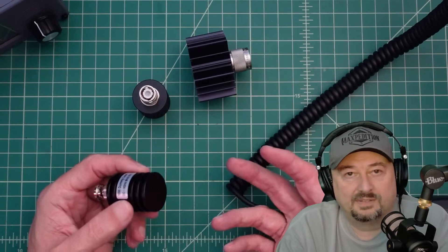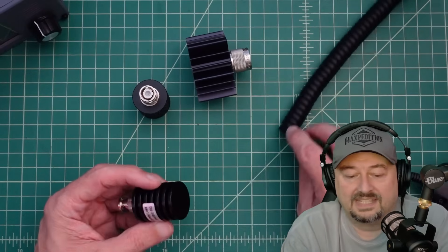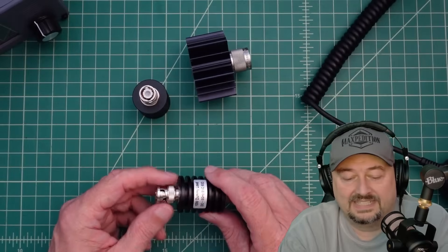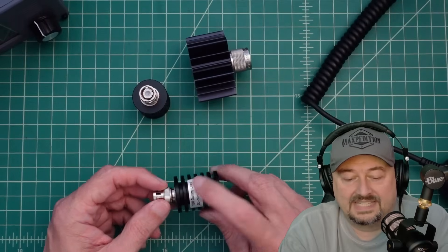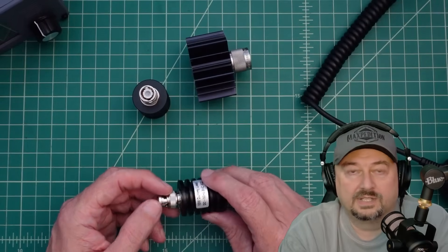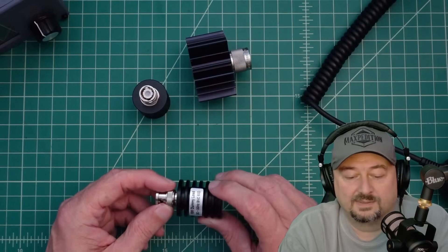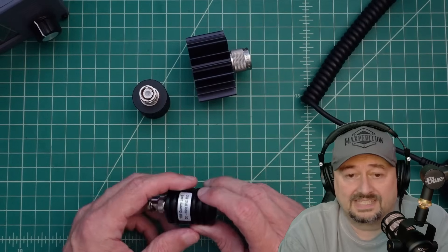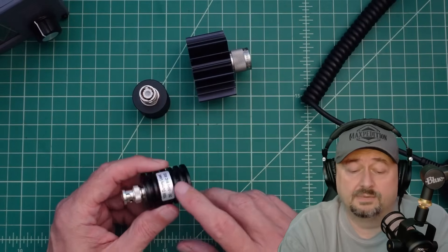It just led me on this wild goose chase. Then I finally decided to test the dummy load. I said, well, let me see what's going on with the dummy load. I test it and sure enough, it was bad.